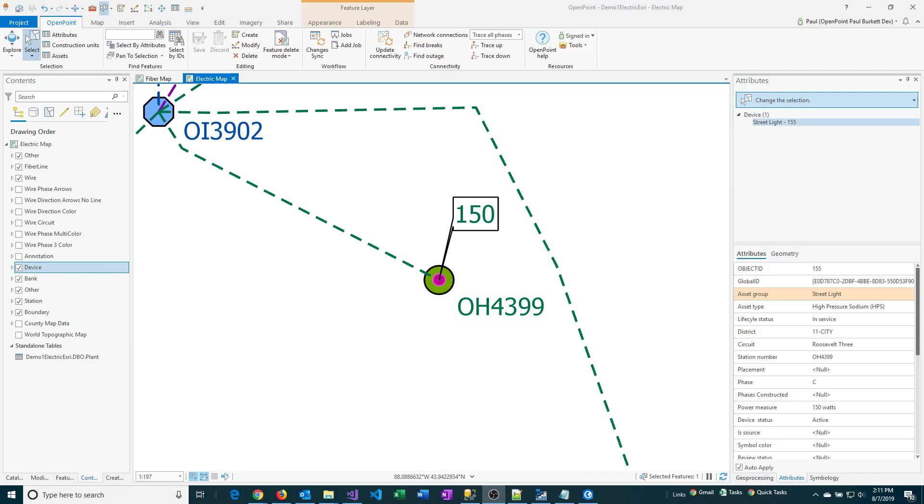There are often times when you are working with a map that has a layer or two that have many more fields than what you're actually using. In this video, we're going to go through the process of hiding some extra fields so you can see how that process is done in ArcGIS Pro.